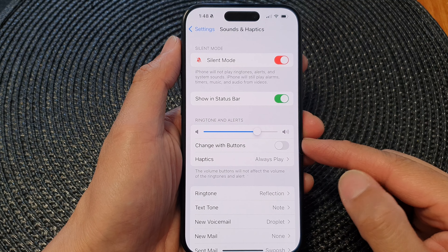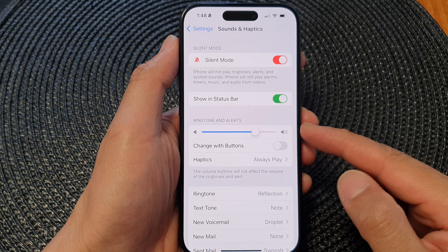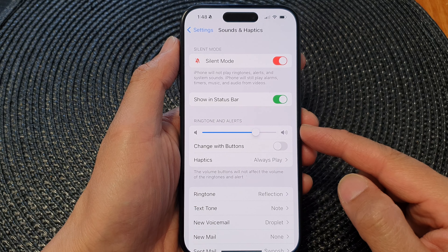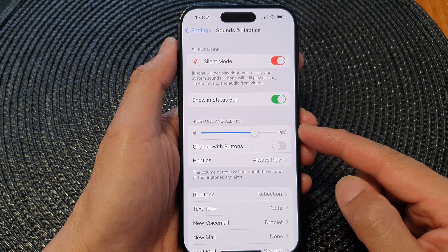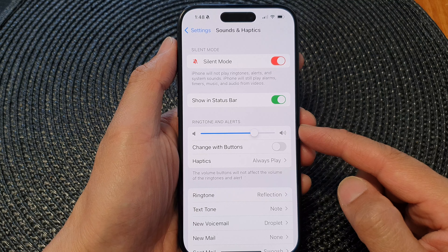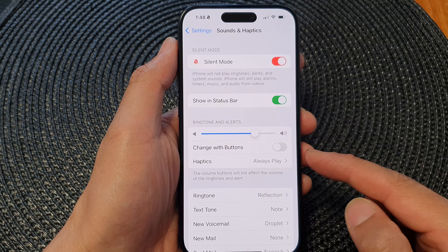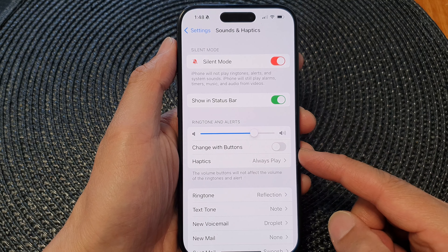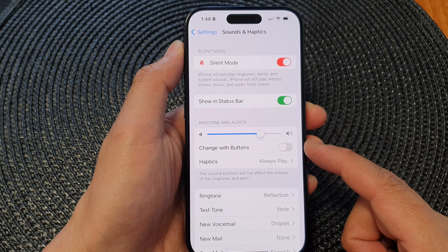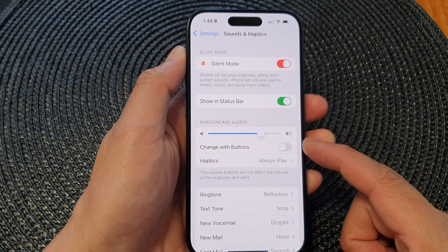Hey guys, in this video we're going to take a look at how you can turn on or turn off ringtone and alerts change with buttons on the iPhone 15 series.